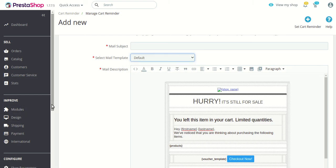That was all about the PrestaShop Abandoned Cart Reminder module. I hope I was able to clarify all the functions and the process to configure and use this module, and I hope this video helps you use the module in the best possible way. Thank you.